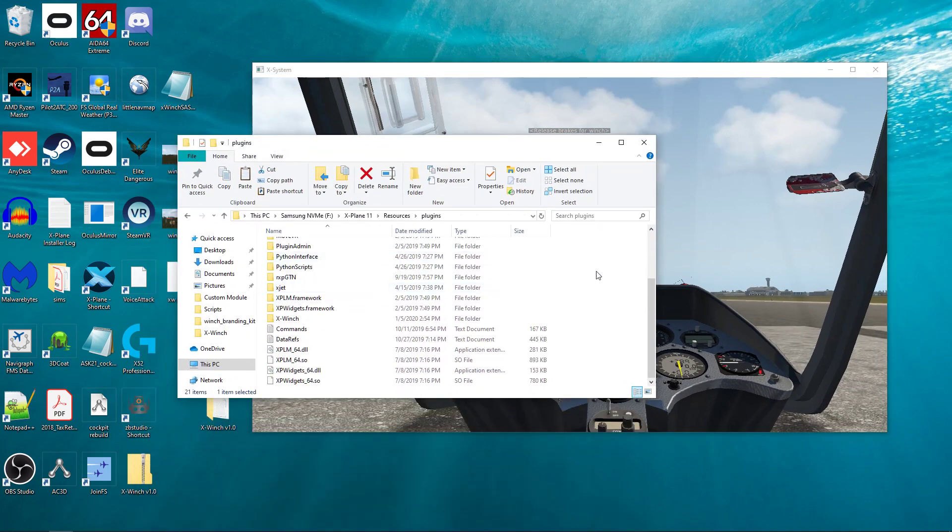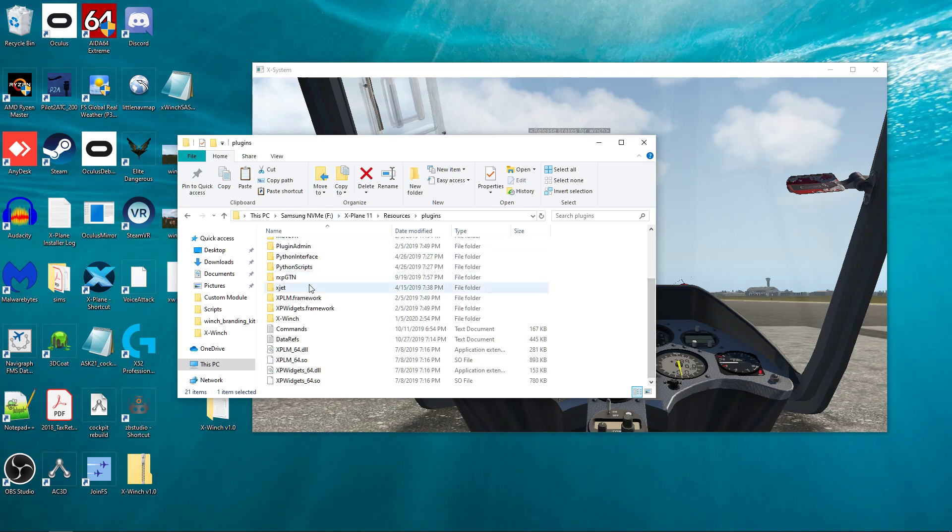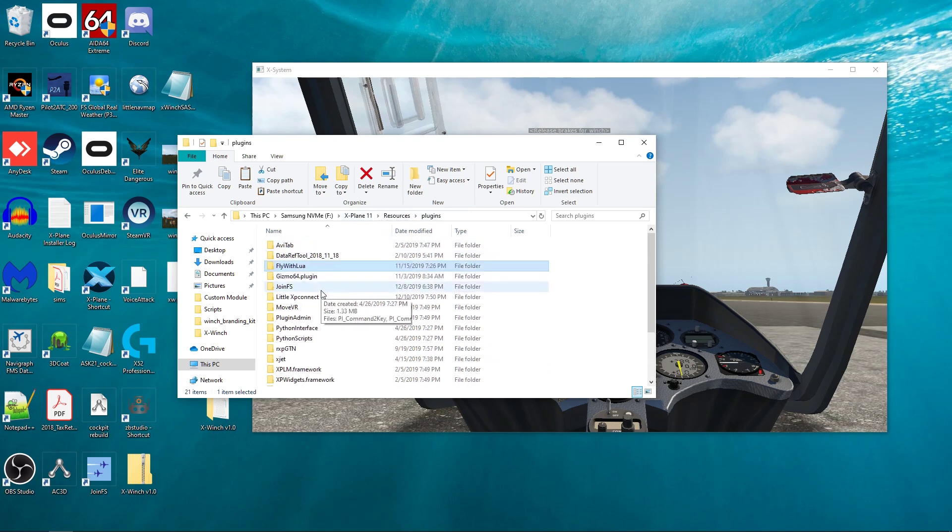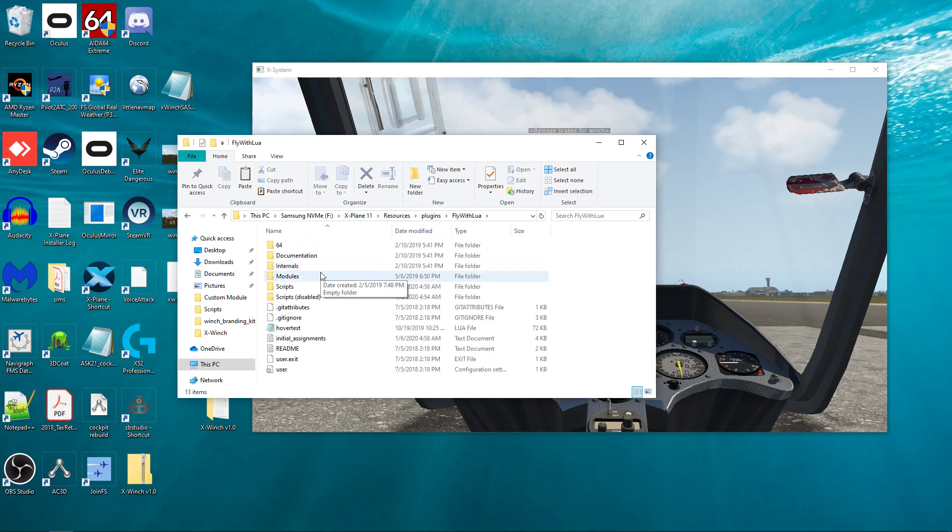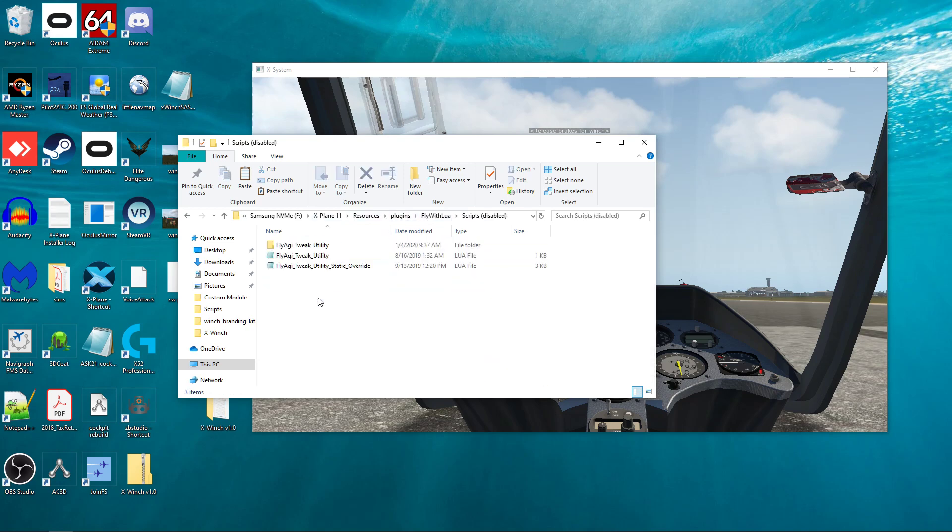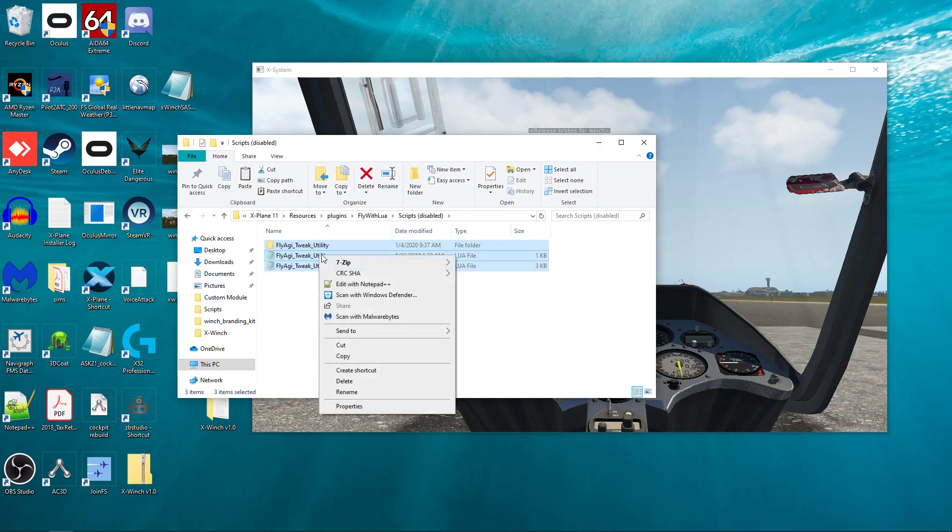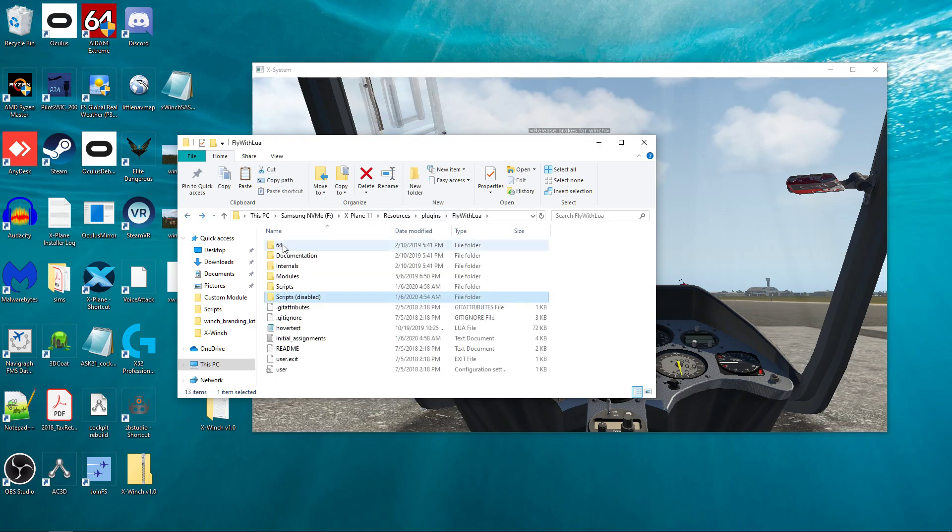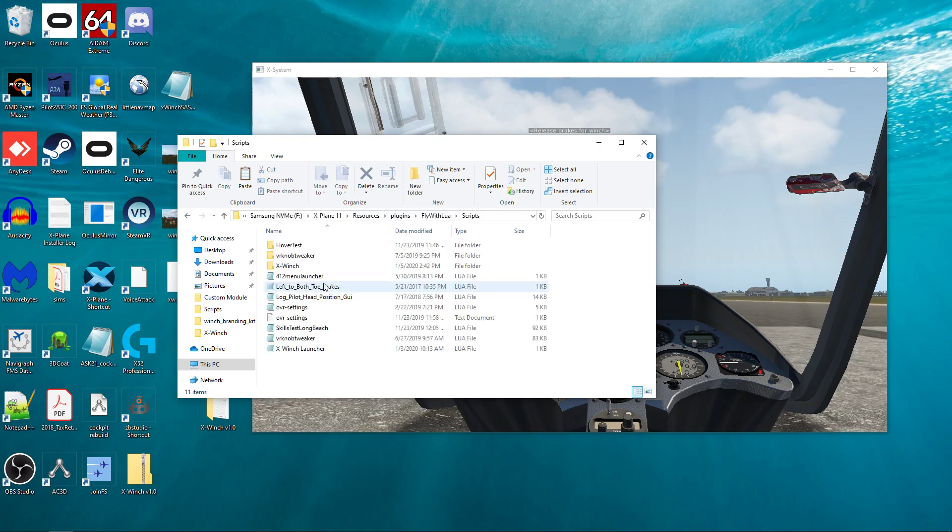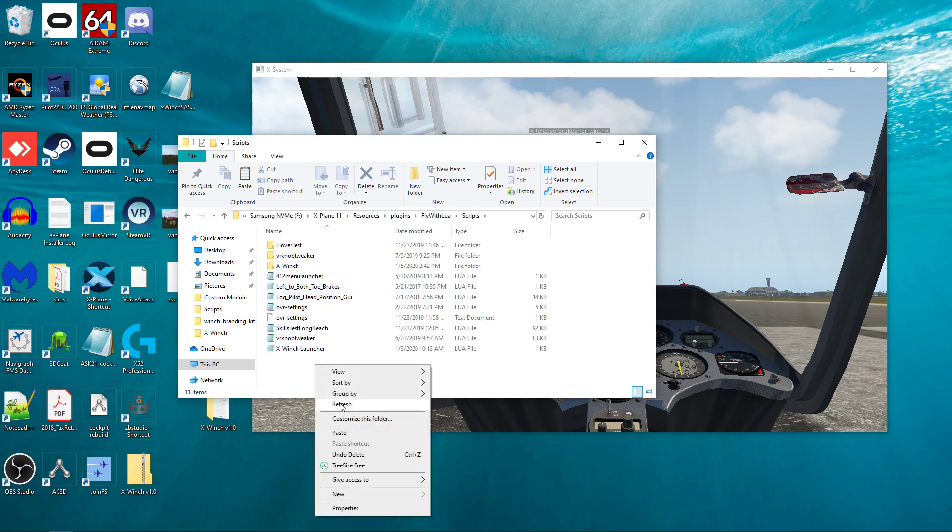There's a couple scripts out there that I know of that are not compatible. You may have one that I don't know of that are not compatible. Let's look at what happens when it's not compatible. So I know that fly-agi-tweak is not compatible. I have it in my scripts disabled folder. So let me go ahead and just put it in there. So I'm going to cut from here, and I'm going to paste it into my scripts folder.